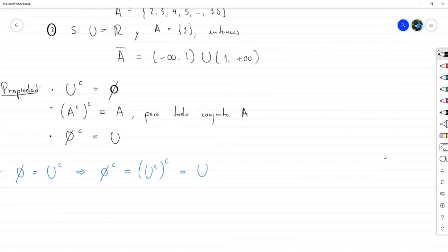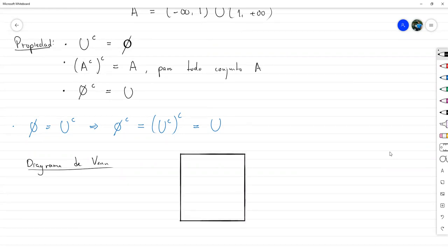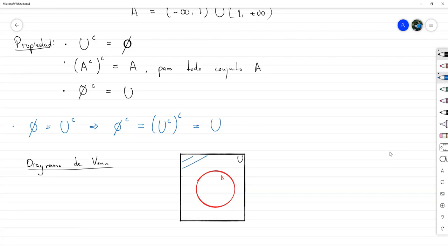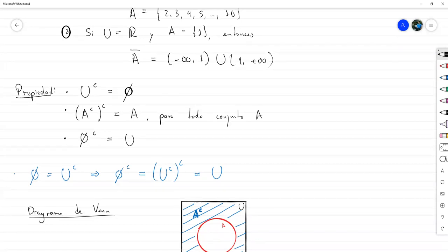Hay una cosa más que tenemos que ver: el diagrama de Venn para un complemento. Si tenemos el conjunto A y el conjunto universal U, el complemento de A es todo lo que está fuera del círculo A dentro del universo. Yo prefiero usar el complemento con una C en lugar del símbolo de la barra, pero pueden utilizar cualquiera de las dos notaciones sin problema, porque ya lo definimos así y se entiende.